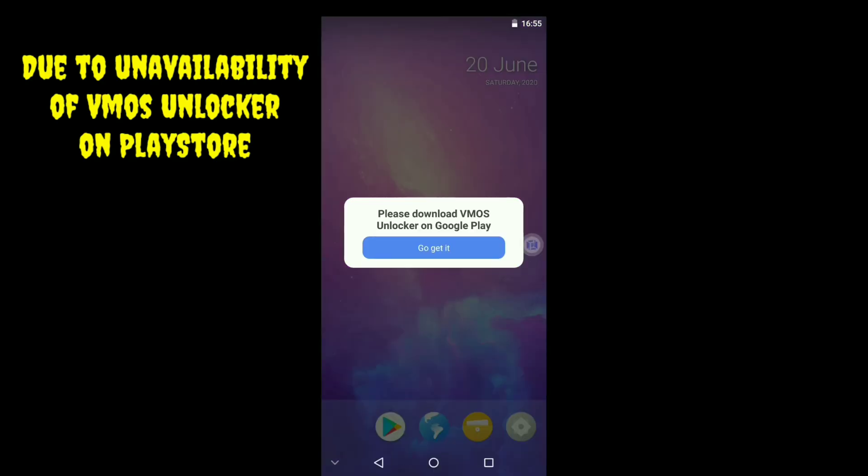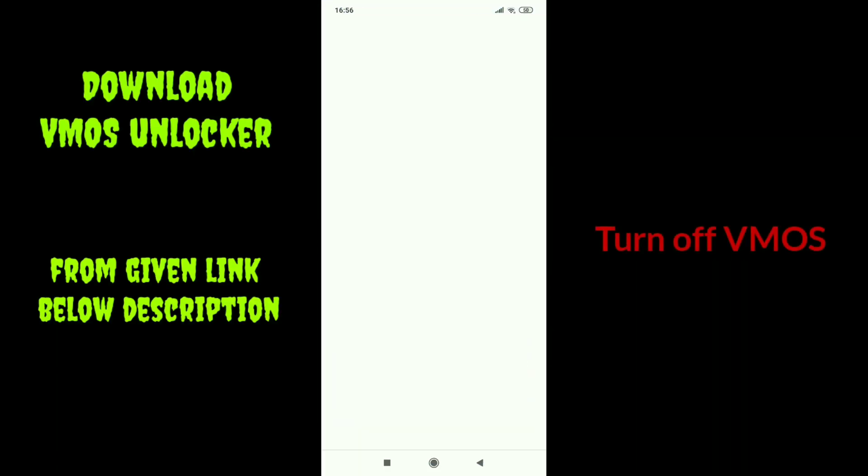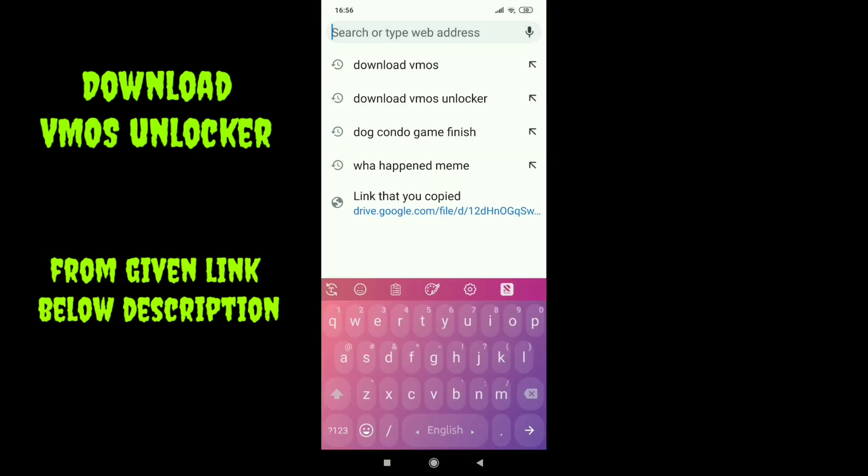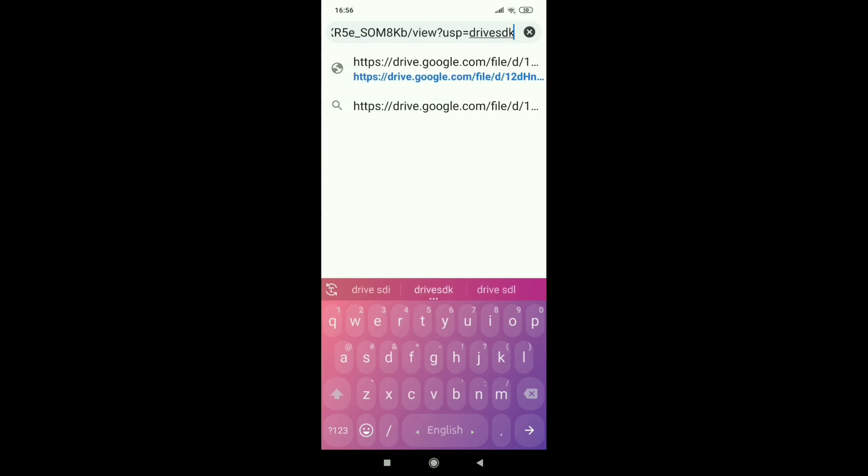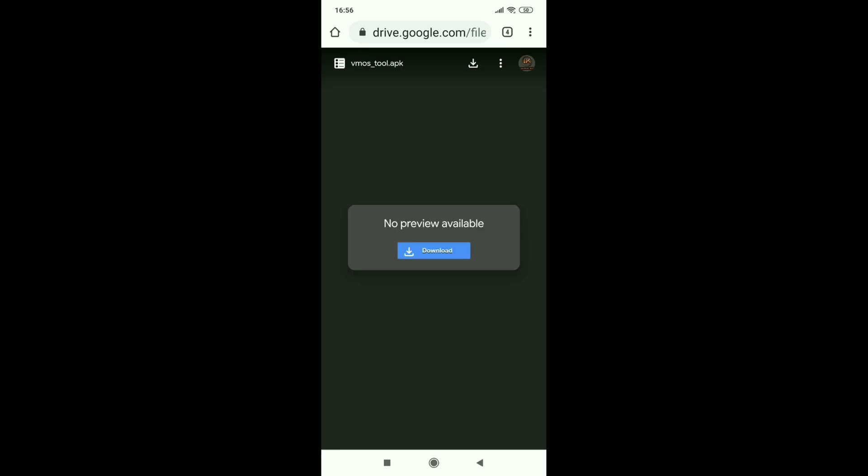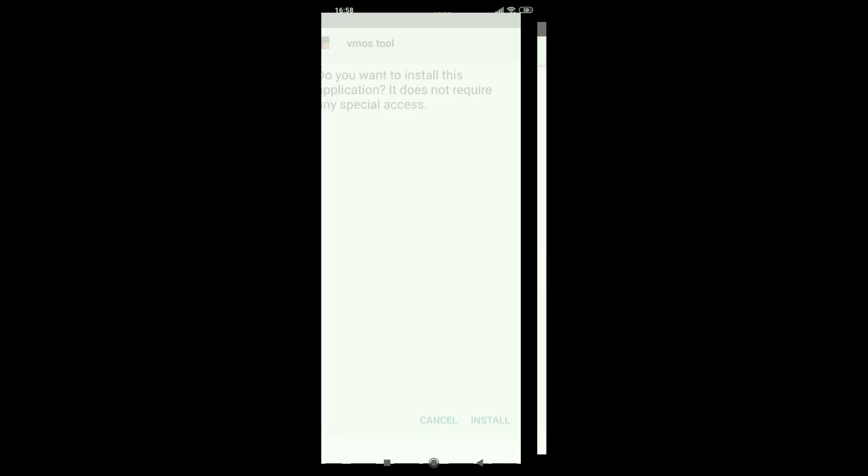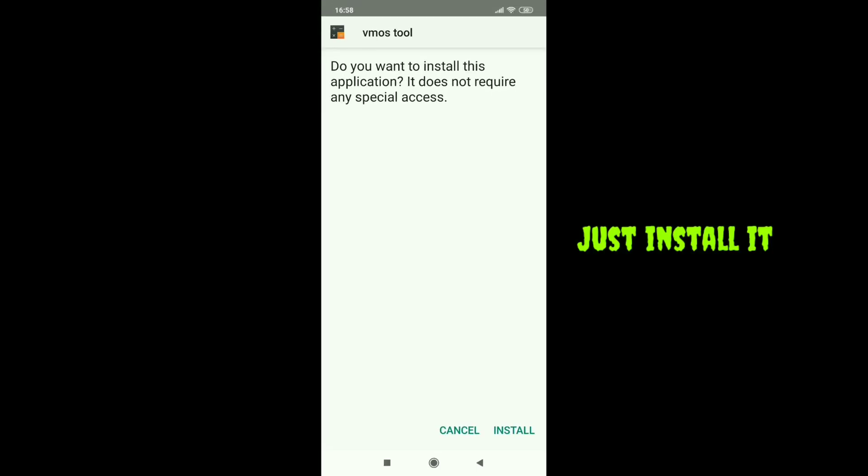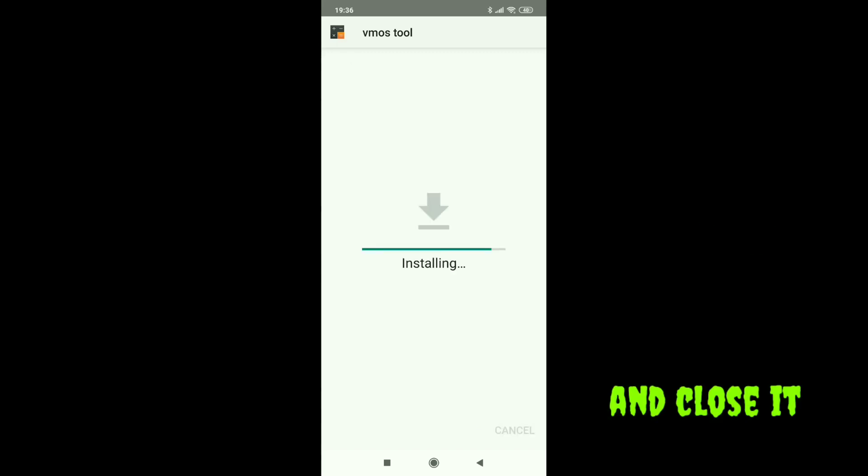You have to download VMOS Unlocker, but it's not available on Google Play. Download the application from the link given in the description. Just install the application. You don't need to open it. I'm just showing.